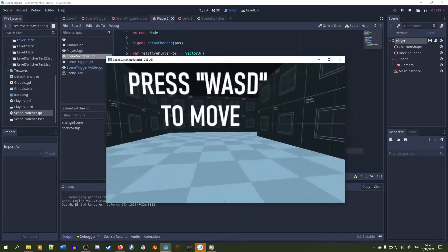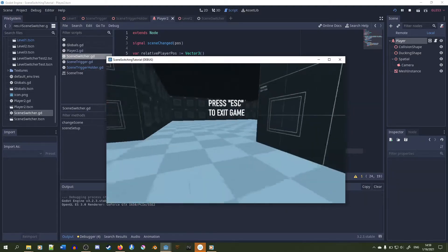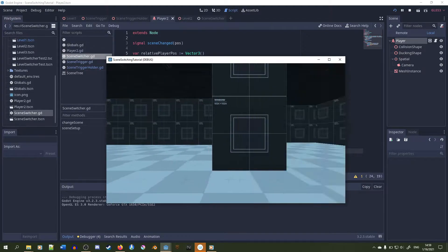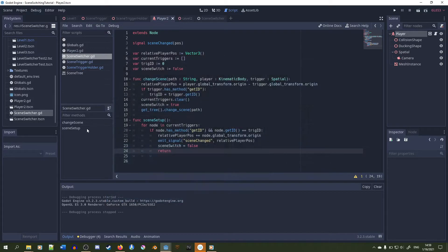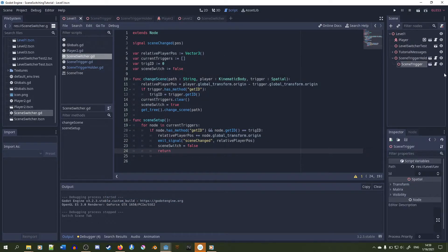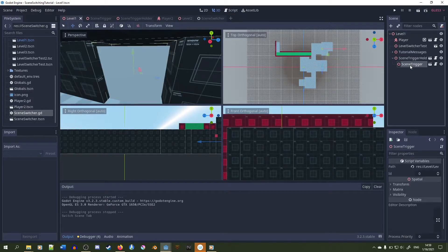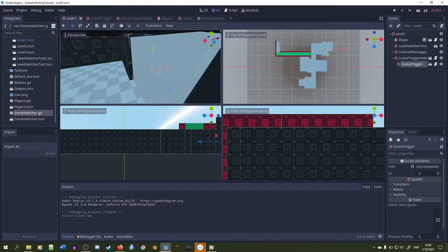If you did everything correctly, you should enter what I call infinite scene switching limbo — it just keeps switching scenes, and when you get to the next scene it switches back. So now we need to set up the scene triggers correctly.